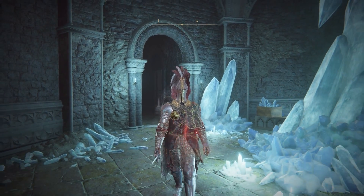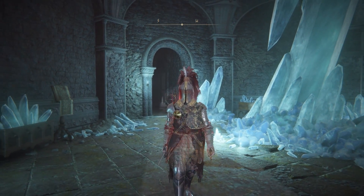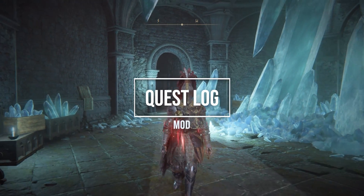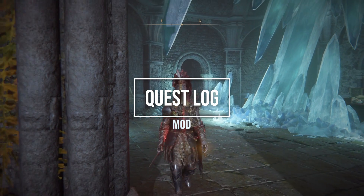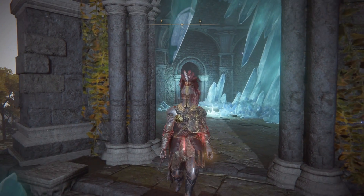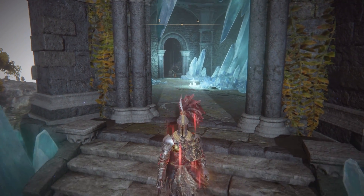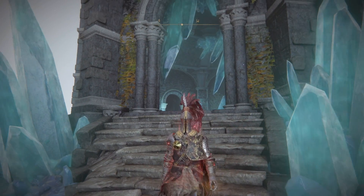Hey guys, welcome back to Elden Ring. In today's video I'm going to show you how to get a quest log in the form of a mod so that you can track your progress on quests in Elden Ring, because it can get really confusing to remember where you are.